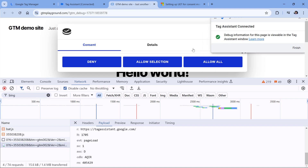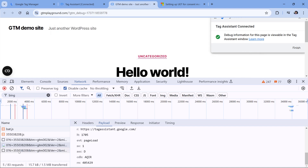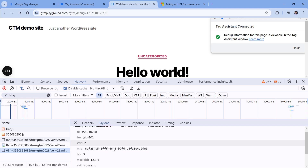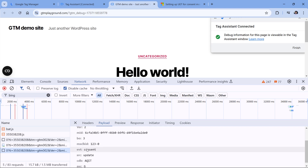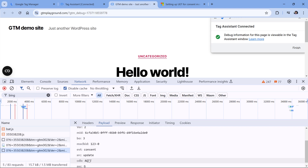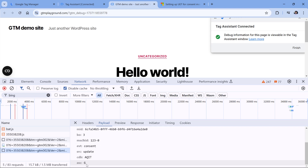Now if I click Allow All, or select just marketing and then Allow Selection — giving consent to marketing — another request which is consent will be sent, and its ASC value will be G, which means granted.